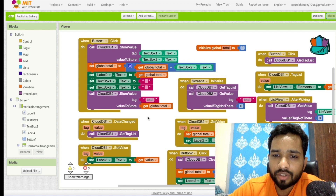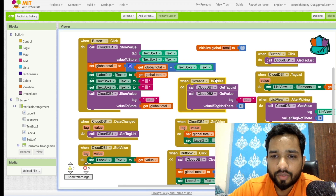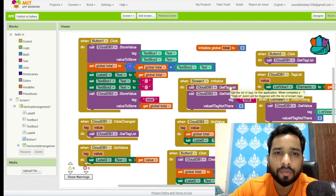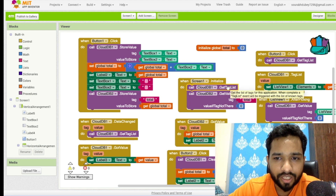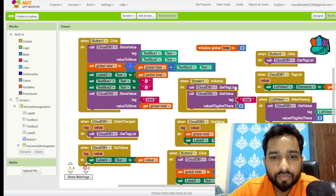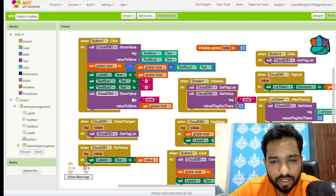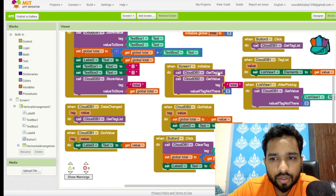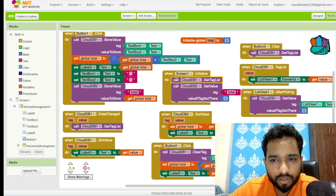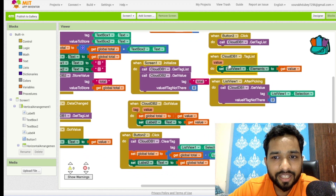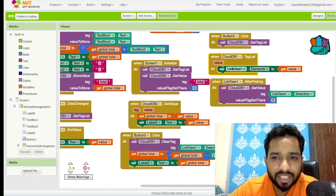Whenever the screen initializes, this will fetch all my previous items — the full tag list — that I have added, as well as get the total value from CloudDB. So 'get list' fetches the item list and 'get value' fetches the total value. Once I click 'Get List', it calls get tag list, and this block will call CloudDB to display all values in the list view.